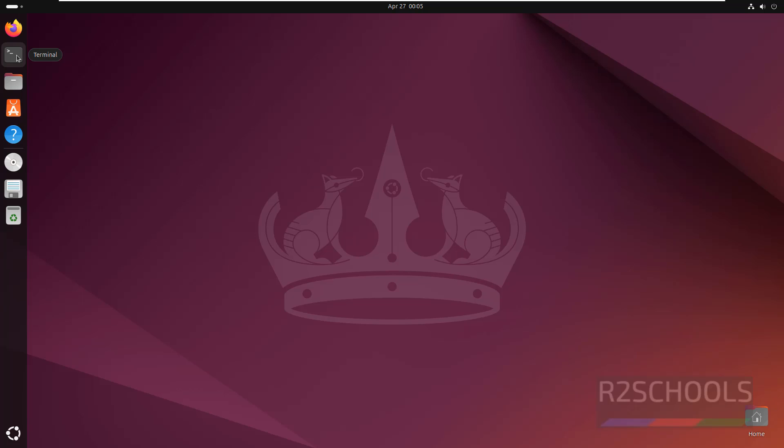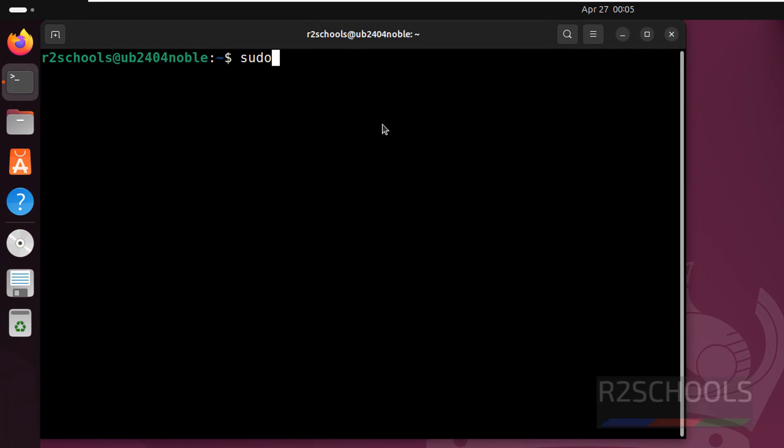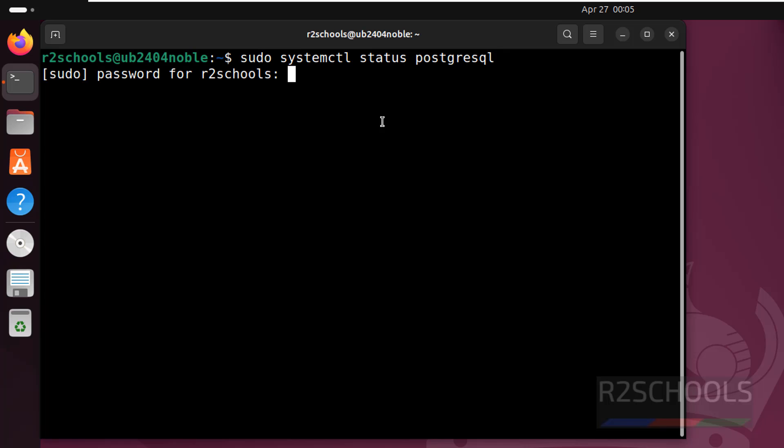Open terminal. Let us verify if PostgreSQL comes with Ubuntu 24 or not. systemctl status postgresql. See, we don't have the PostgreSQL service.